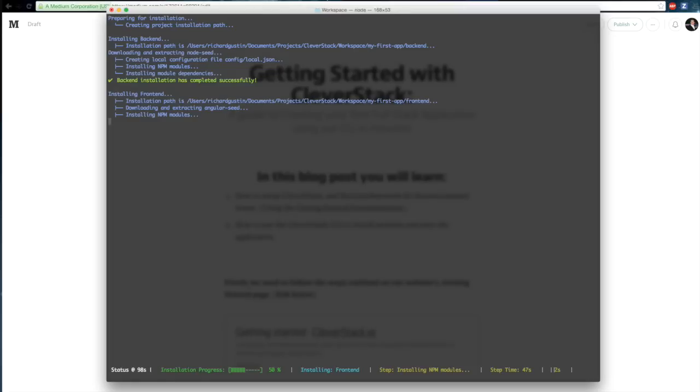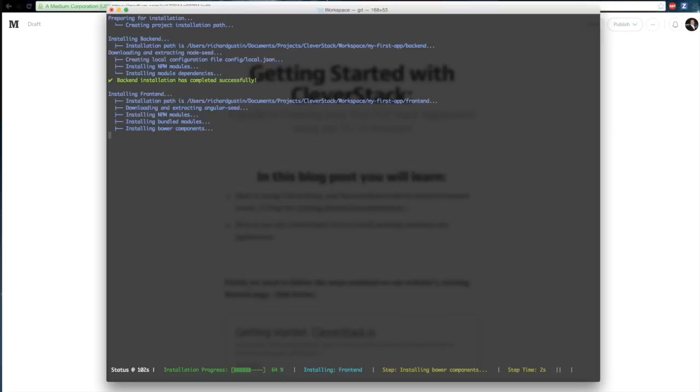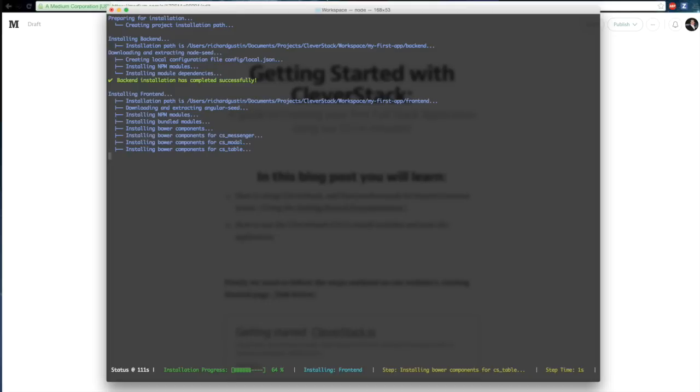And now you'll see that the frontend is completed, it's NPM installation and it's now installing any BOW components it needs to. Additionally here, the Clevverstack CLI will install the BOW components and nest the dependencies of any of its modules that it's installed.